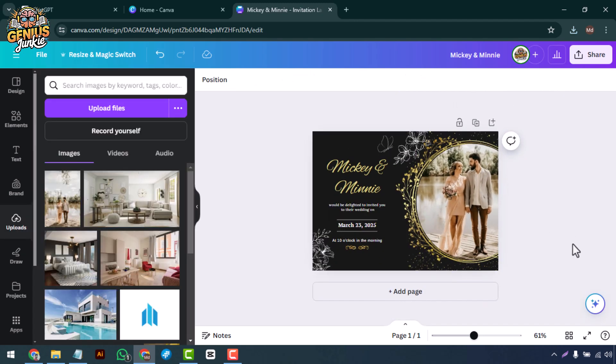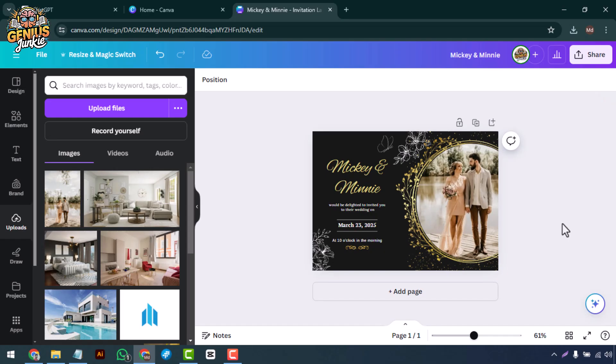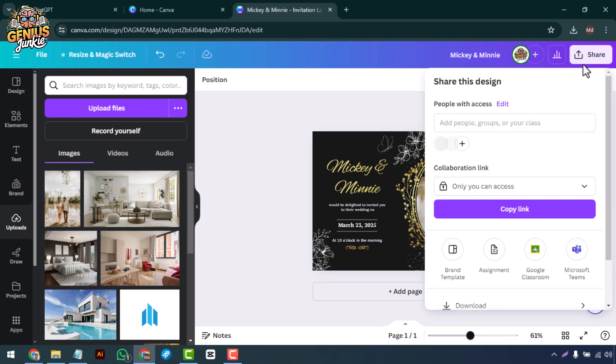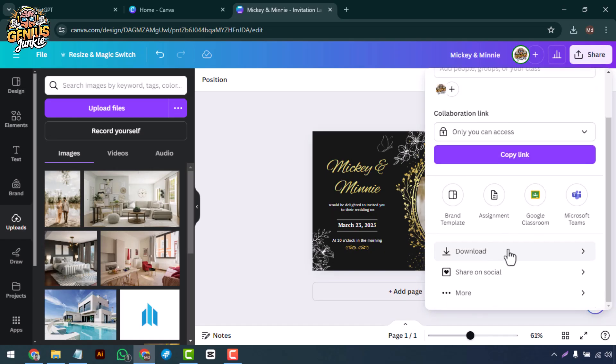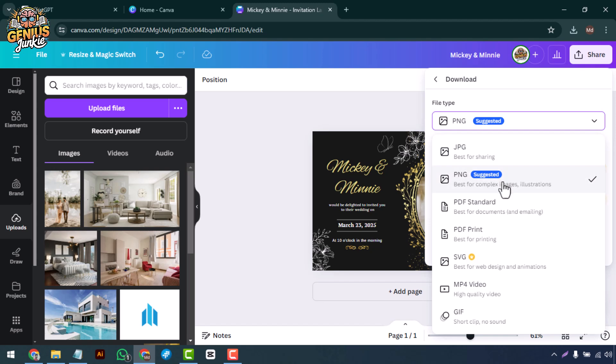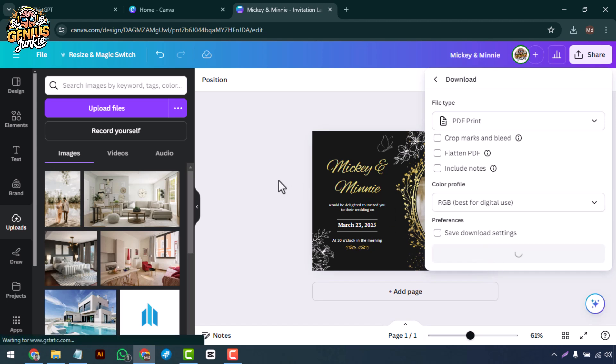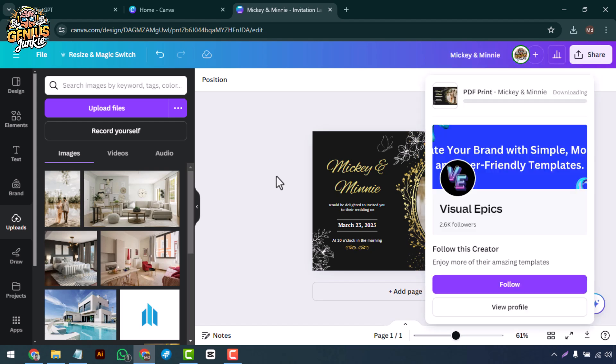Now that our invitation looks amazing, it's time to download and share it. Click on the share button at the top right corner. Choose your preferred file format: PNG, JPG, or PDF. For printing, PDF is usually the best option. Once downloaded, you can print your invitations or send them digitally.